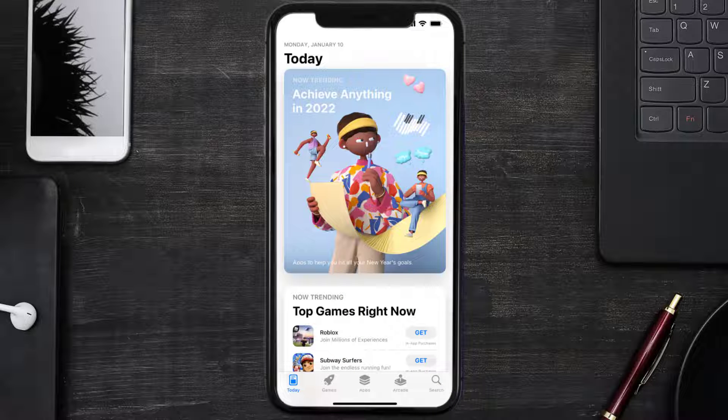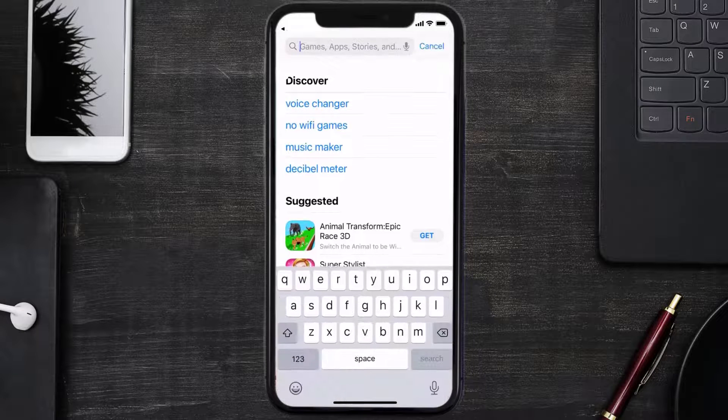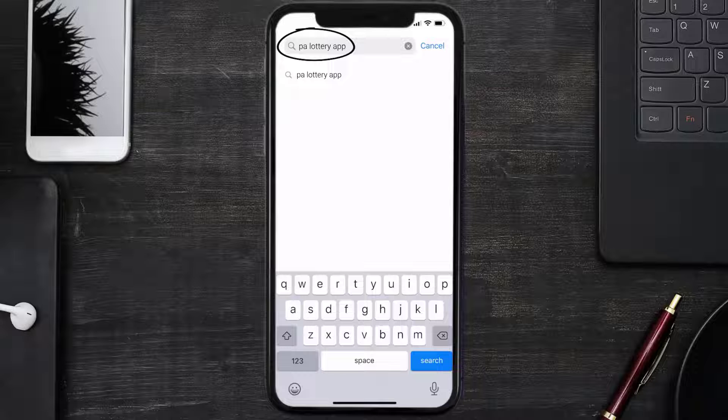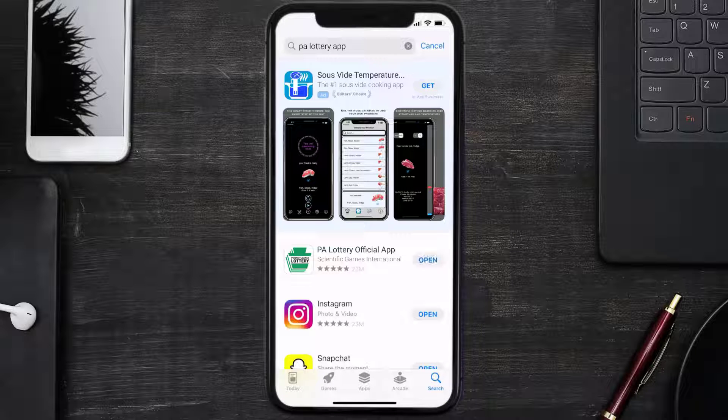Once uninstalled, open up App Store and search for the Pennsylvania Lottery app in the search bar. Then click on the Get button to install it back on your device. Well, that's how you fix Pennsylvania Lottery mobile app not loading.